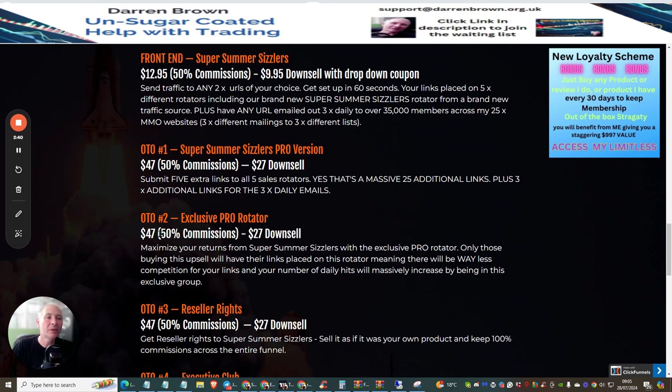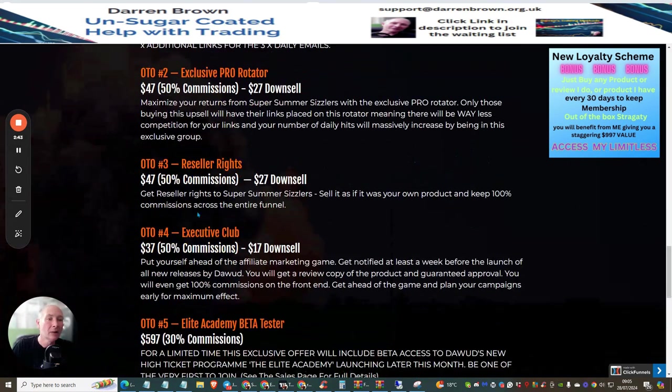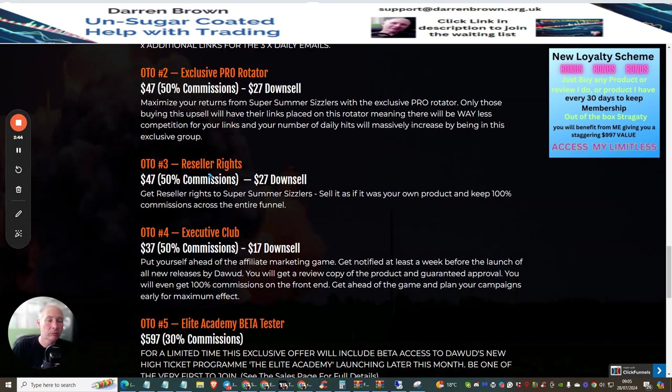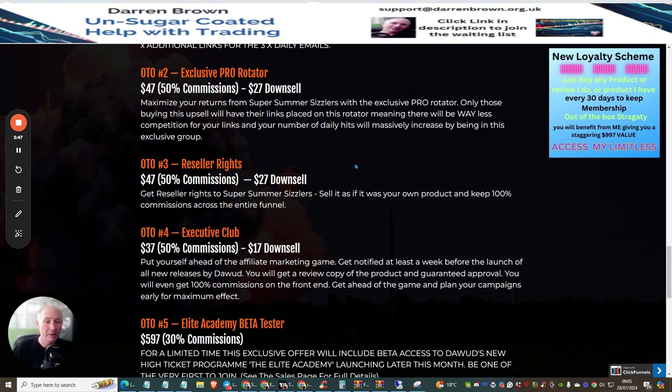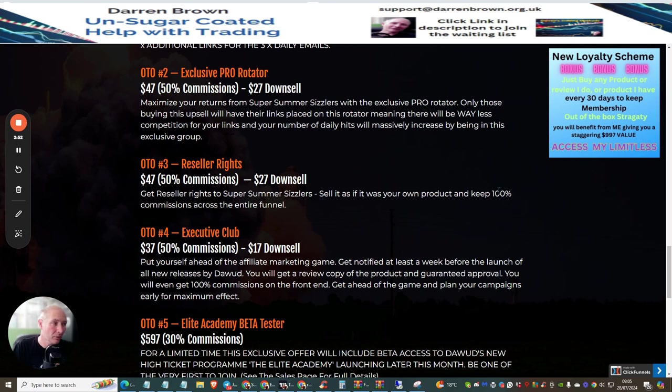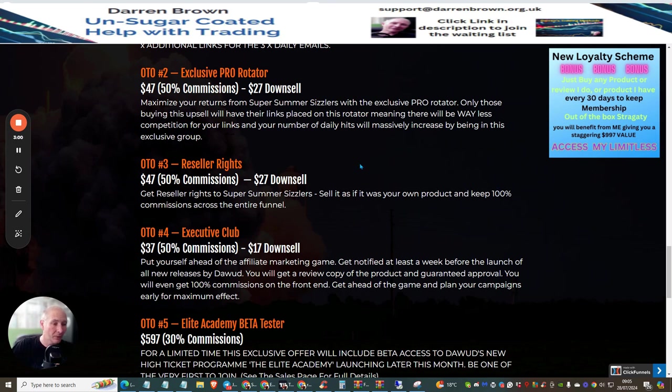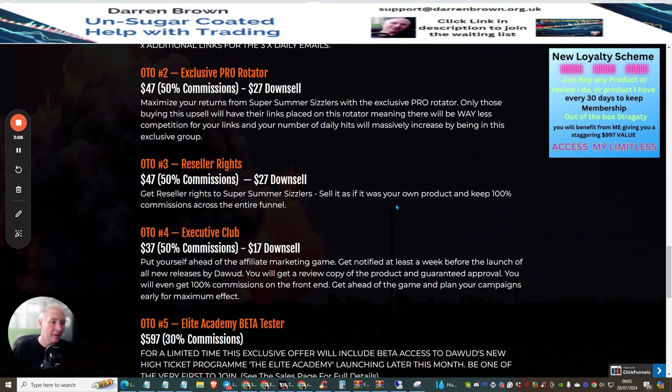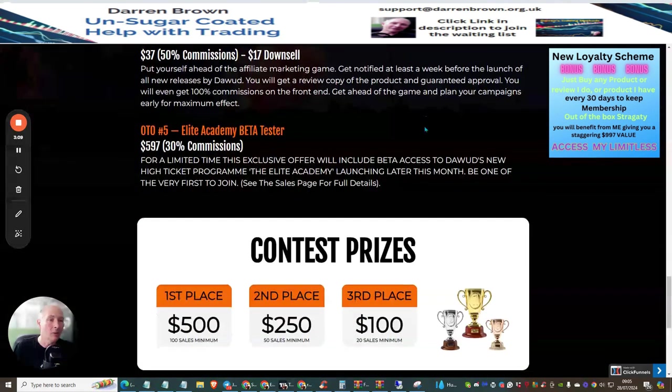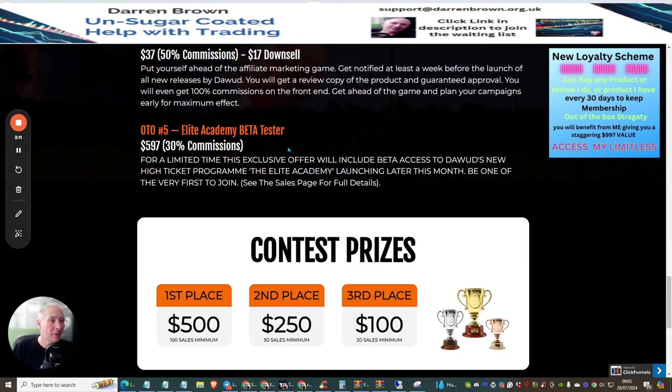OTO two is Exclusive Pro Rotator. OTO three is Reseller Rights. This is one of the best in my opinion because you actually treat this as if it's your own product. You get 100% across with commissions in the entire funnel. You can earn up to $517 if someone goes through the funnel. Plus you don't have to host it, you don't have to store this on your hard drive, and it has full 24/7 support.